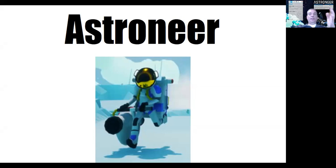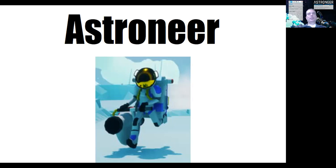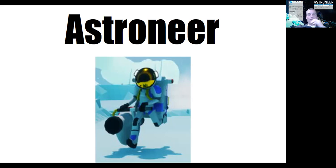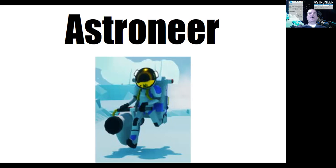We have the Astroneer. By the way, in case you didn't know, that's what the player is called. The player is called the Astroneer, and you are the player. So you have a name in the game for your character, it's Astroneer.